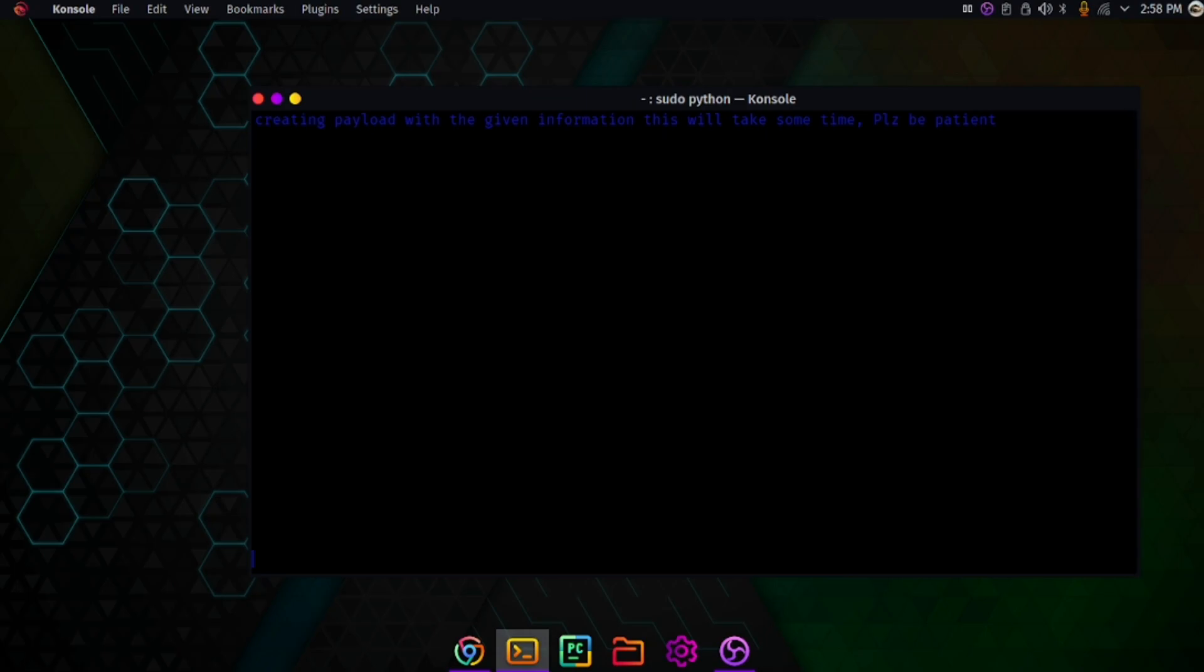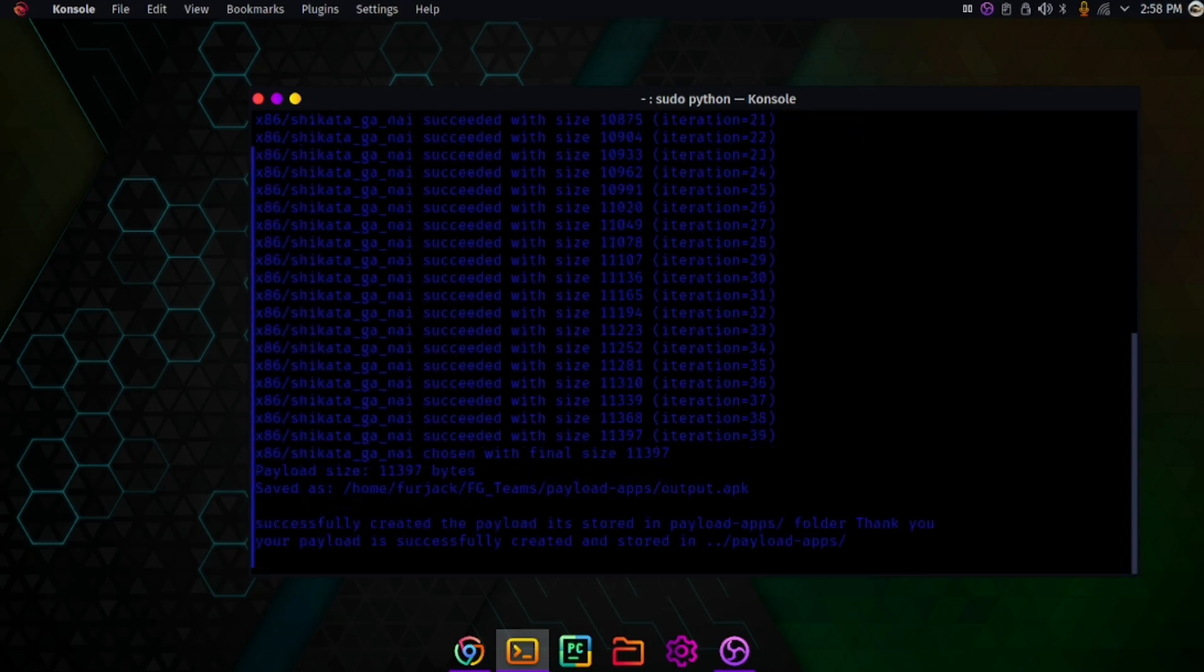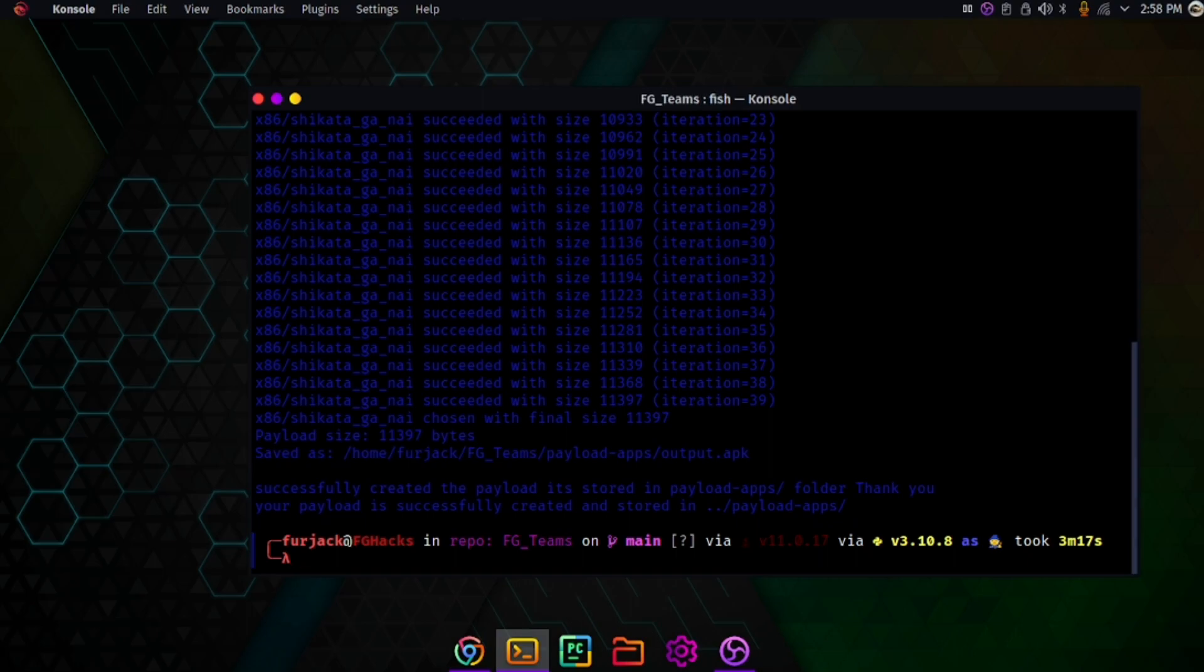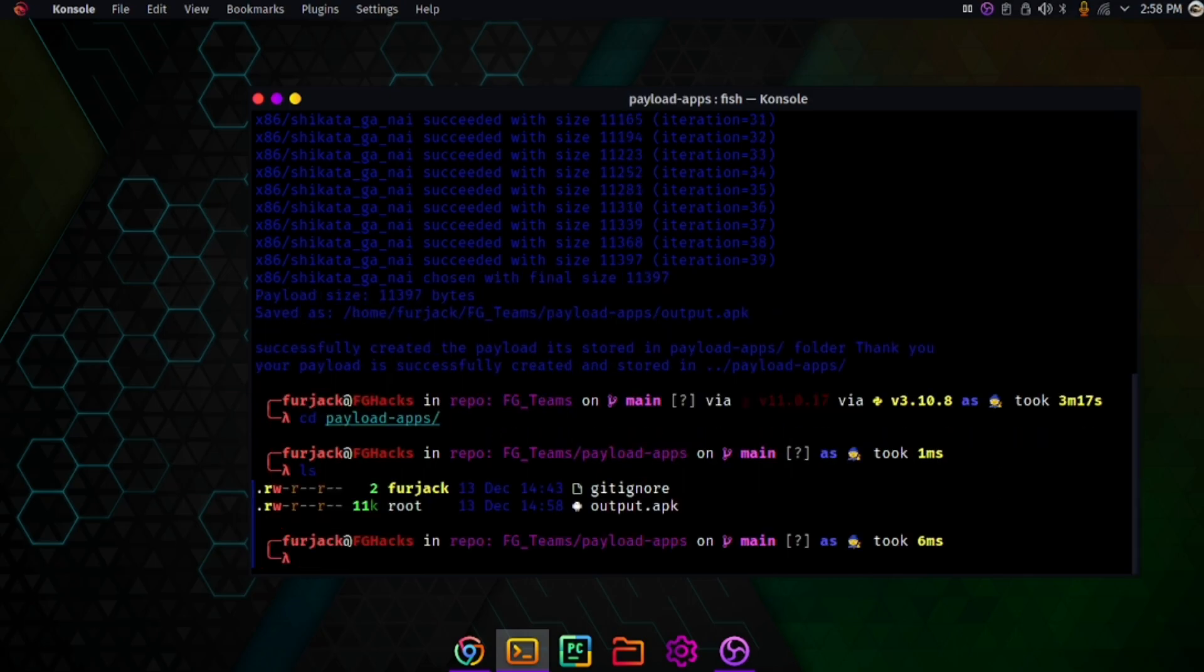I'll start the compiling now. If I press enter, the compiling will automatically start and create a payload. I will show how to exploit it but not a demo because I don't have my phone with me. You can see the demo yourself. If I cd to payload apps, you can see the output.apk is here.